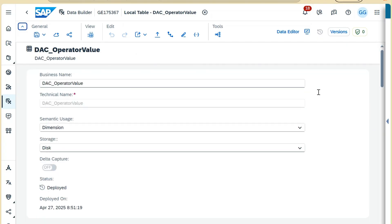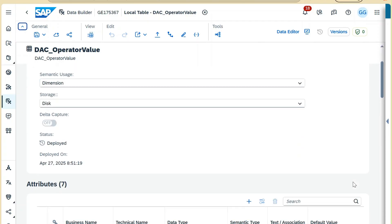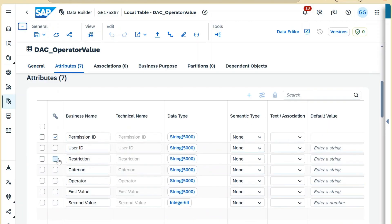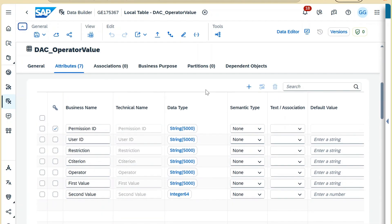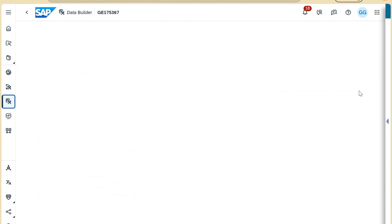Now let's move to the system. I have created my permission table named 'dac_operator_value' as a dimension table, with permission ID as the key and the remaining columns as explained in the Excel. The same data we saw in the Excel has already been deployed, and now we'll move to data access control to create one based on this permission table.